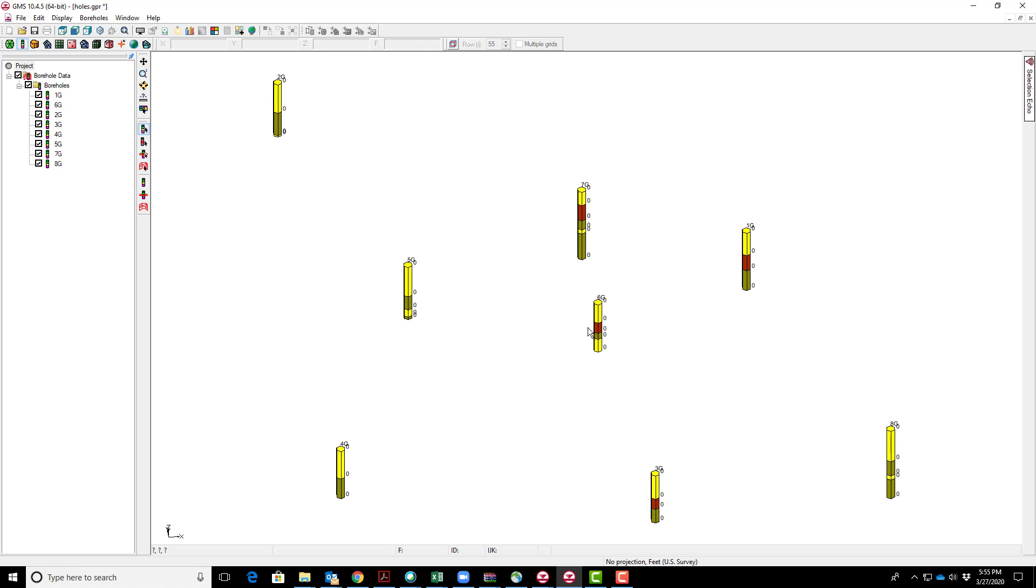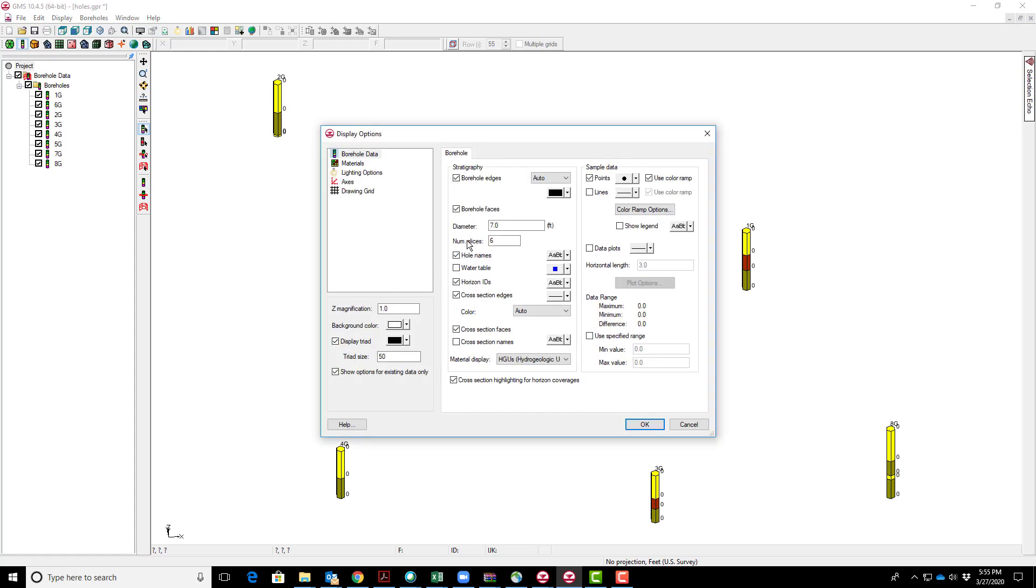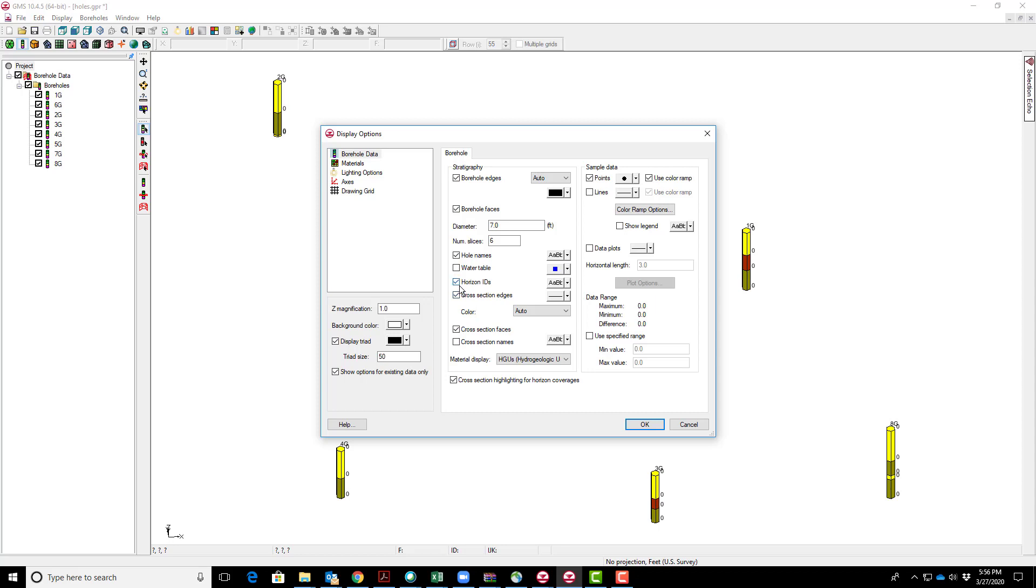This brings in the borehole data. When you first bring it in, it won't look quite like this. Go to display and change the diameter. Display borehole data and go to borehole faces—I made that seven feet to make the width wider than default. Also click under borehole names to turn on the names. I'll leave horizon IDs off for now.